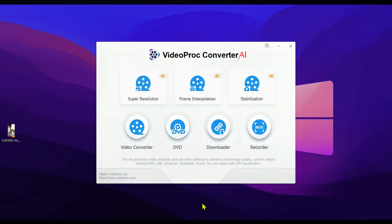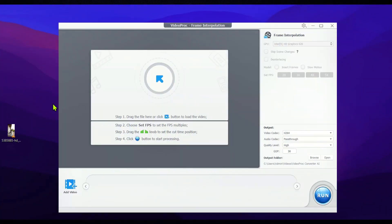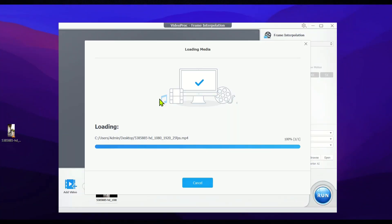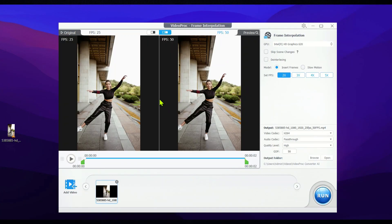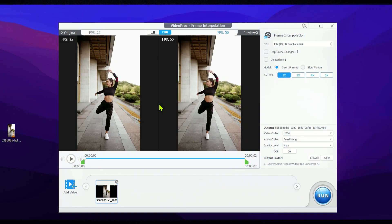To use Frame Interpolation in VideoProc, you just need to click on the Frame Interpolation option and then import the video that you want to make super smooth.